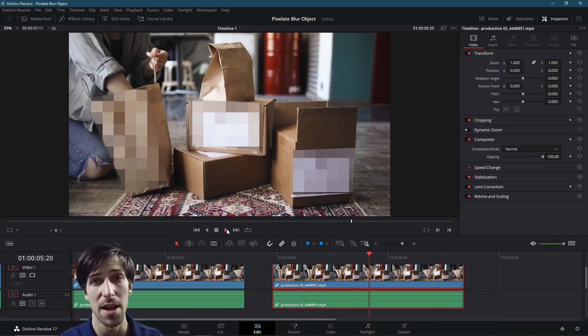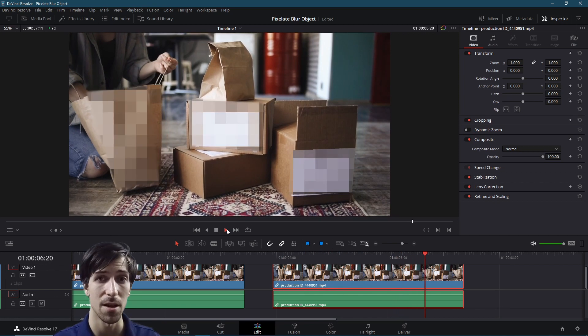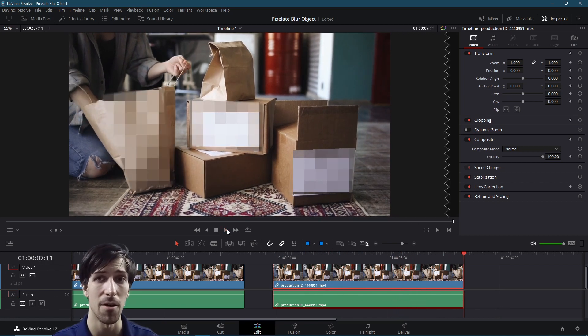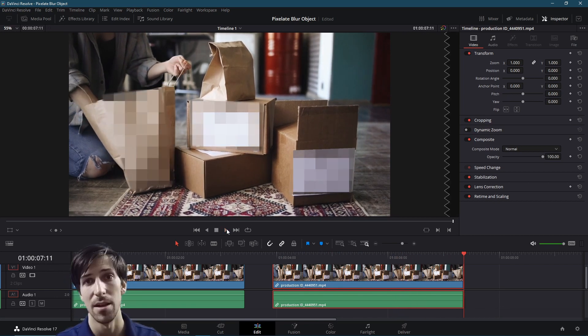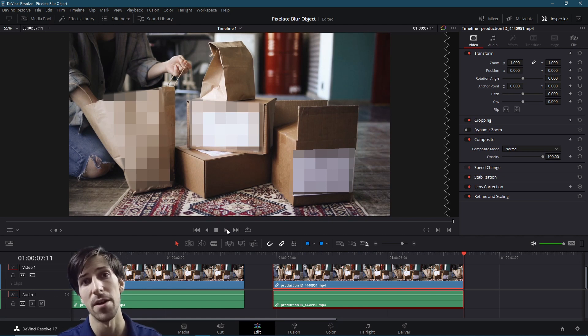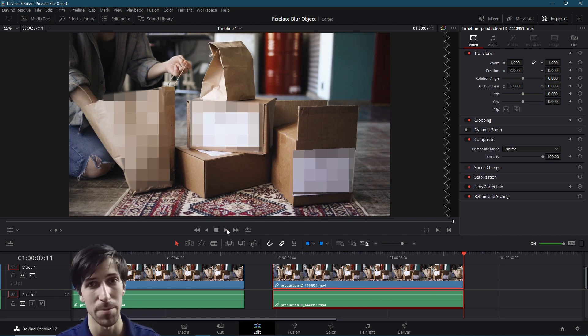So that in a nutshell is how you can use the color page, power windows, and blurs such as a mosaic or pixelated blur in order to blur out and hide specific areas of your video, such as a label or a person's face.